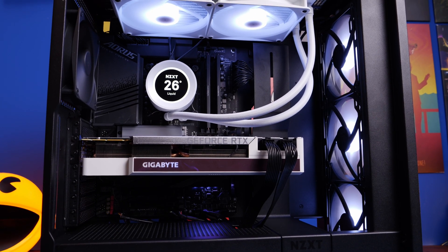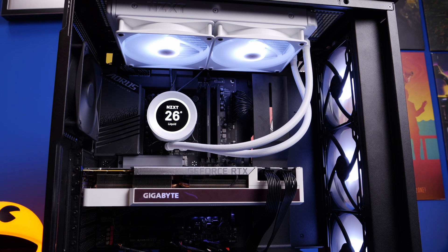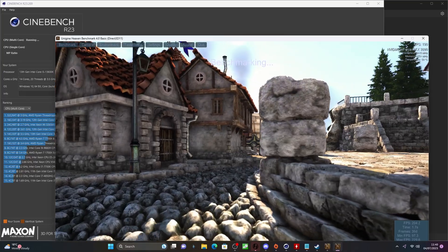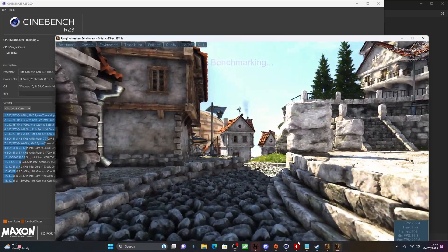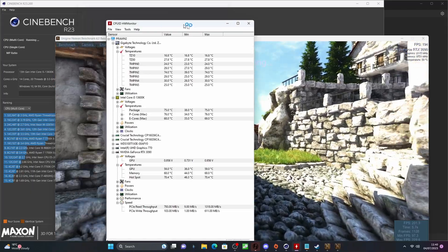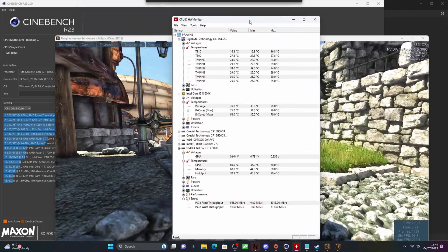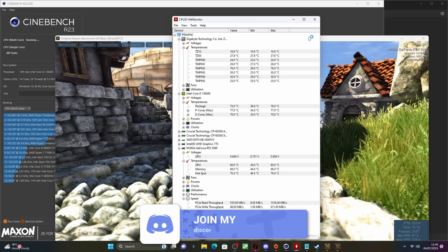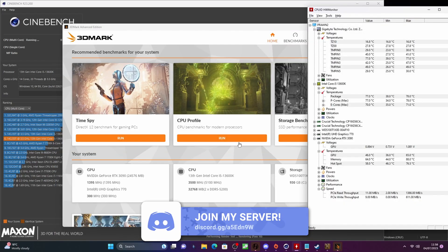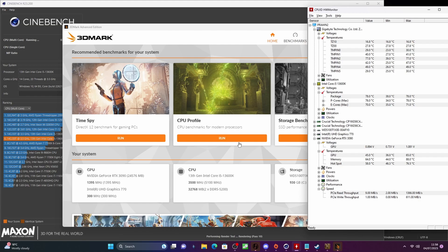So in order to do this I ran Cinebench R23, Heaven Benchmark, and also 3DMark. I did multiple passes and I ran hardware monitor at the same time so we can get an idea of the sort of temperatures of the system, the GPU and the CPU, because obviously this isn't all about the CPU cooling. You obviously want to keep your GPU cool as well and the other parts in your system too, because that's important for the airflow to keep everything cool so it runs nice and smooth. So I'm obviously aggressively testing here.